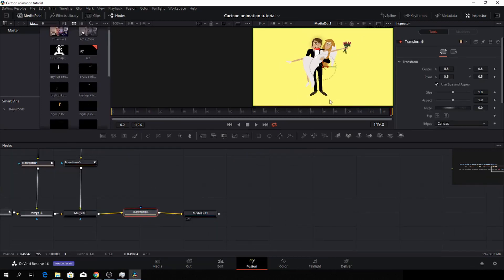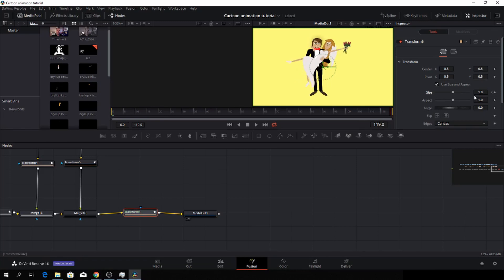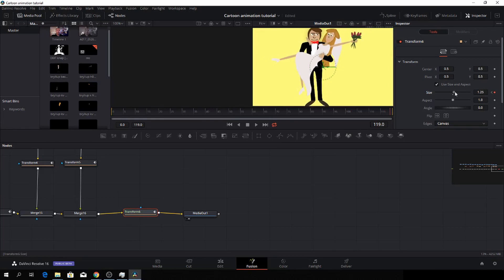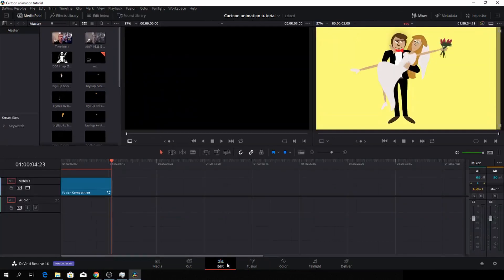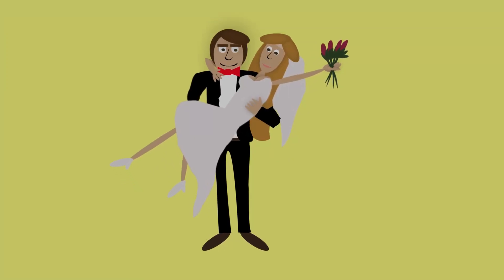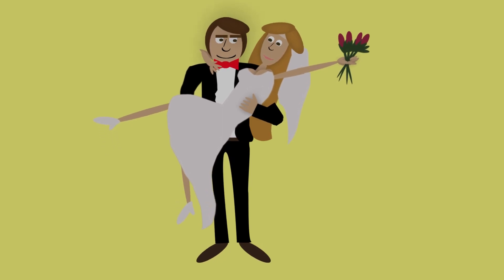And then I'll just go in the transform node, and I'll just go to the beginning of the composition, add a keyframe. And then I'll go to the end of the composition. Like so. And then I'll just zoom in a bit. Something like that. Okay, so let's have a look. There you have it.